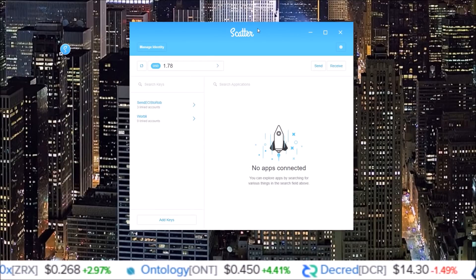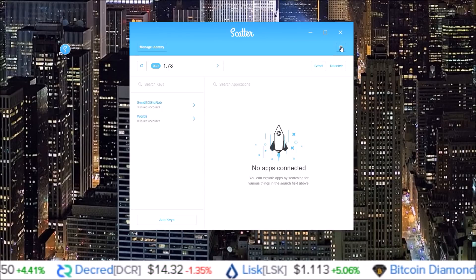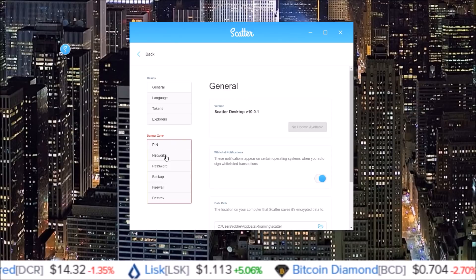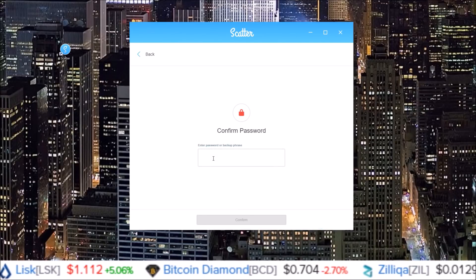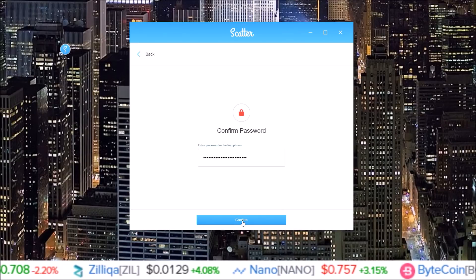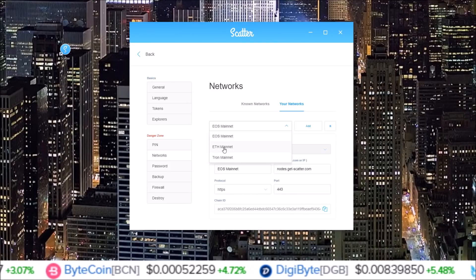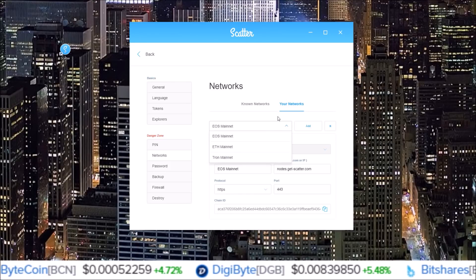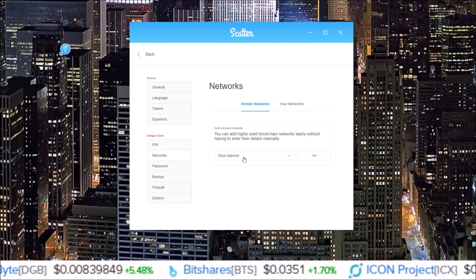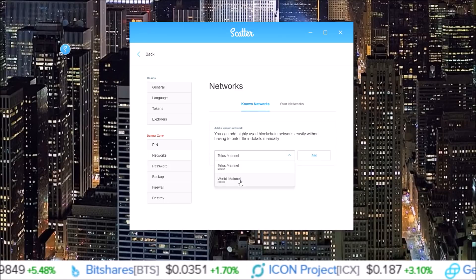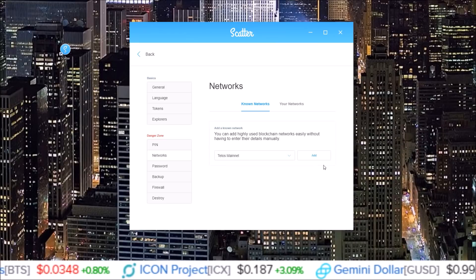This is a new layout and user interface for Scatter desktop. Now that we're in Scatter version 10, we need to turn on the Telos network. Come up to the gear icon and go down to 'Networks.' You'll need to input your password again to gain access — click 'Confirm.' Out of the box it only has EOS mainnet, ETH mainnet, and Tron mainnet activated. Go to 'Known Networks' and you can see Telos mainnet listed there.